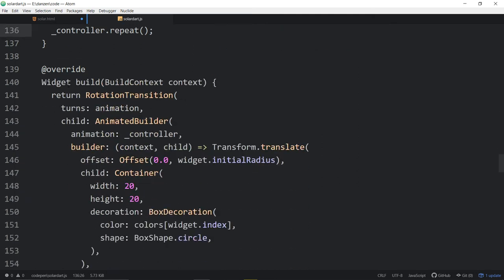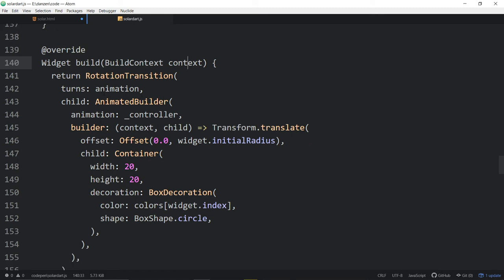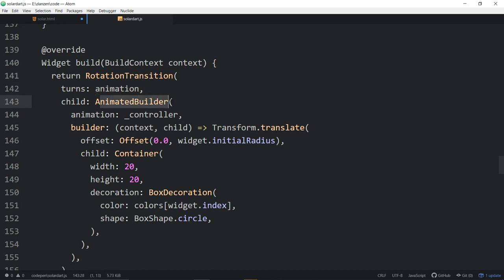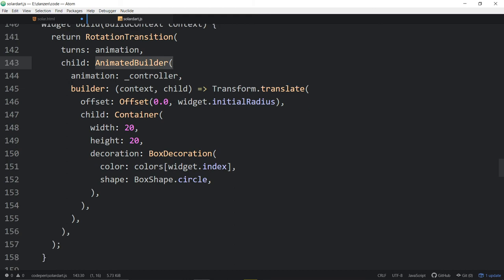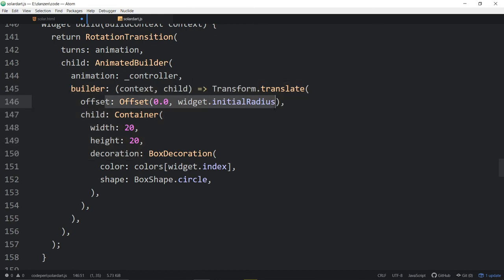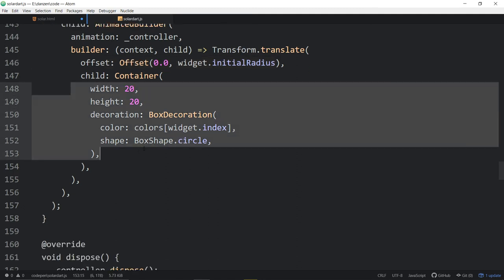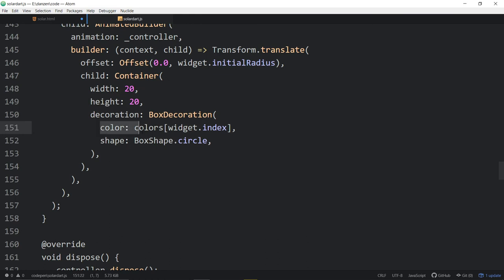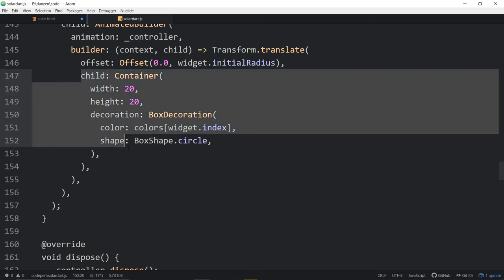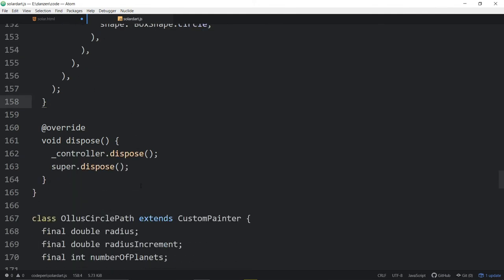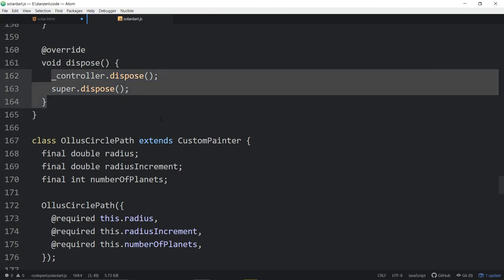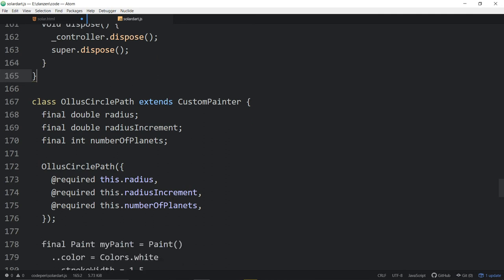And then we're building a widget or we've got a widget called build, which is using or receiving a build context. Now there's no colon in there and there's no comma and maybe it's a data type and build context. We're calling it context. There's that word again. And that's going to return a rotational transition, which turns based on the animation, the child. So now we're applying that animation to a child maybe, which is an animated builder that holds maybe more animation stuff. And a transform translate the offset of the widget initial radius. That's like the registration point. And we're decorating it with again the color. Something had to make the rings. Maybe this is the rings versus the planets or something. And that probably ends our first class.